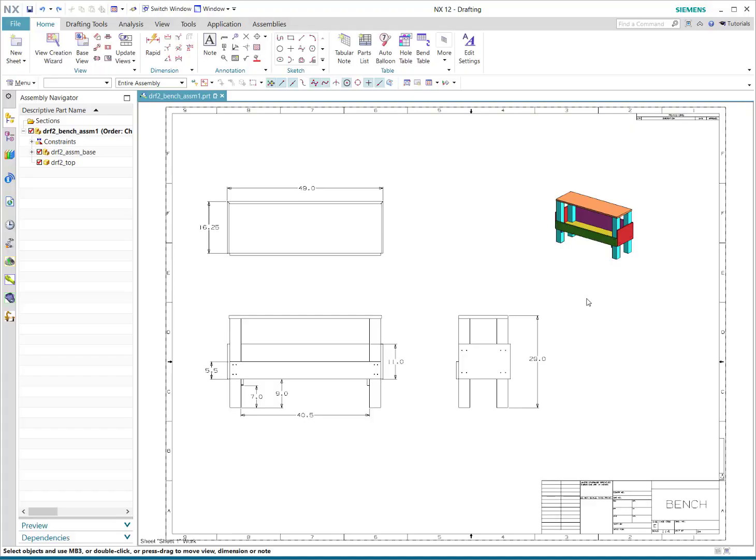Hello everyone, today we're going to take a look at creating a parts list in the drafting application within NX and a little bit of ballooning maybe. It's actually pretty simple, but if you've never done it, it might be a little confusing.